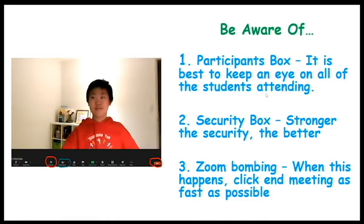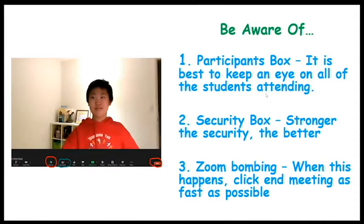I want to bring up a few safety concerns and issues with Zoom. First, the participants box. It is best to keep an eye on all of the students attending, because especially if they get kicked out of your class — not on purpose — you want a way to monitor and easily let them back in.